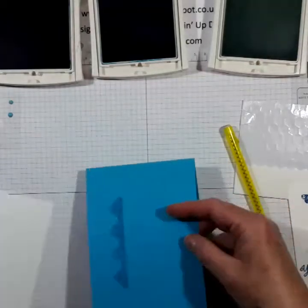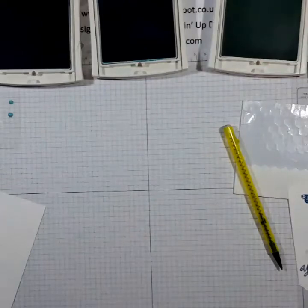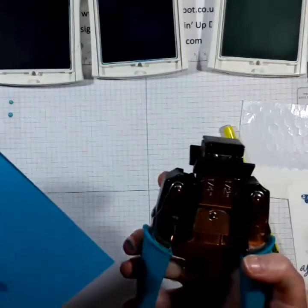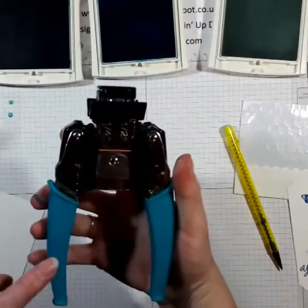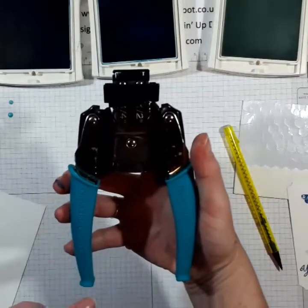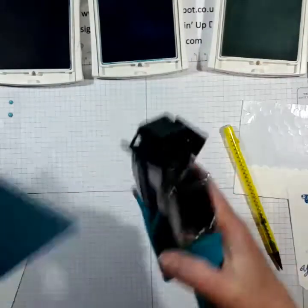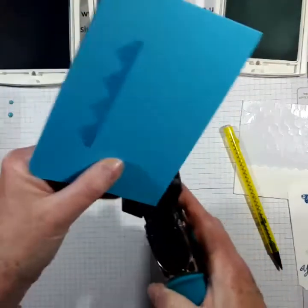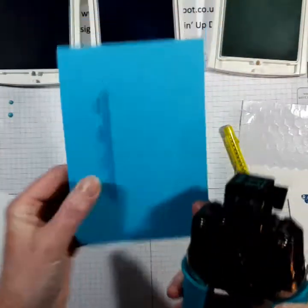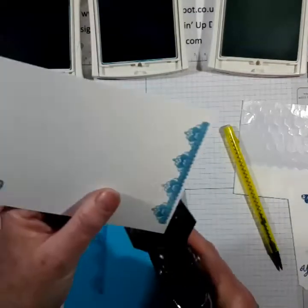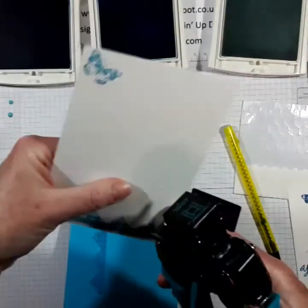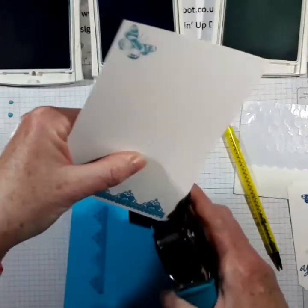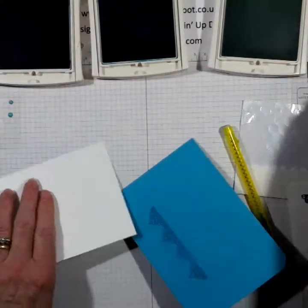I'm going to put that there and I've decided actually that I'm going to round the corners. I've got the We Are Memory Keepers CropperDial Corner Chomper and it literally does what it says on the tin. It chomps the corner.